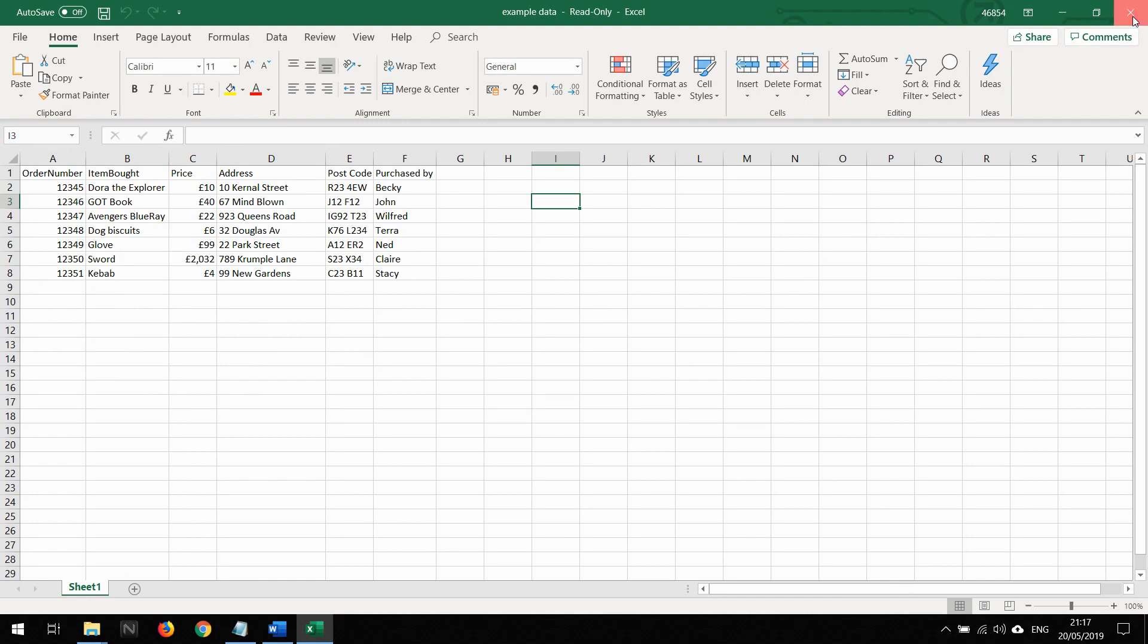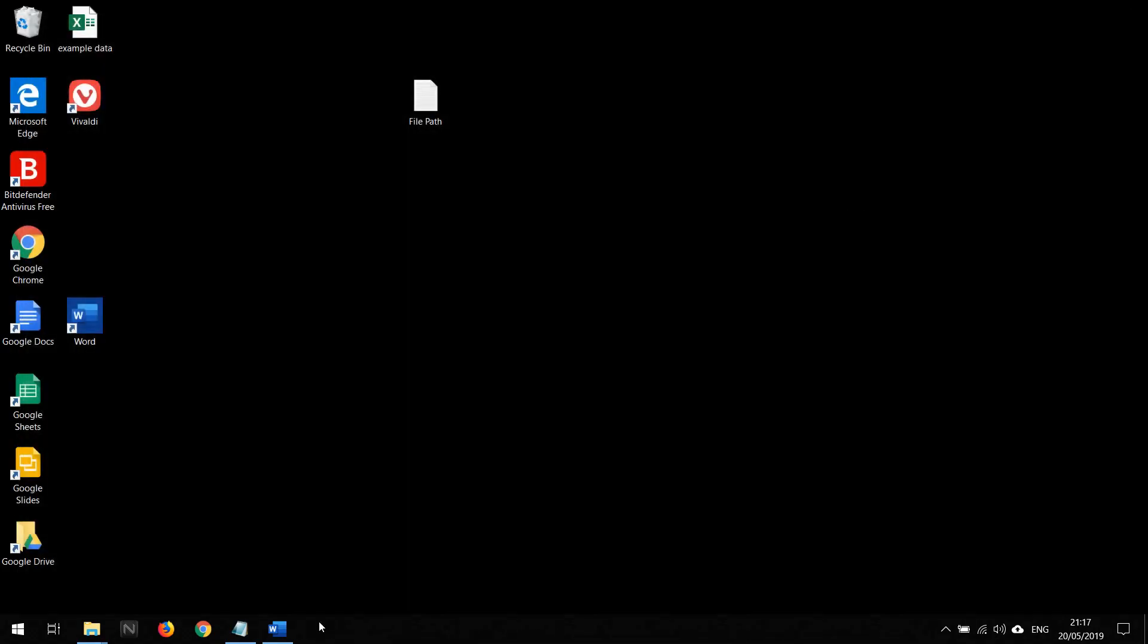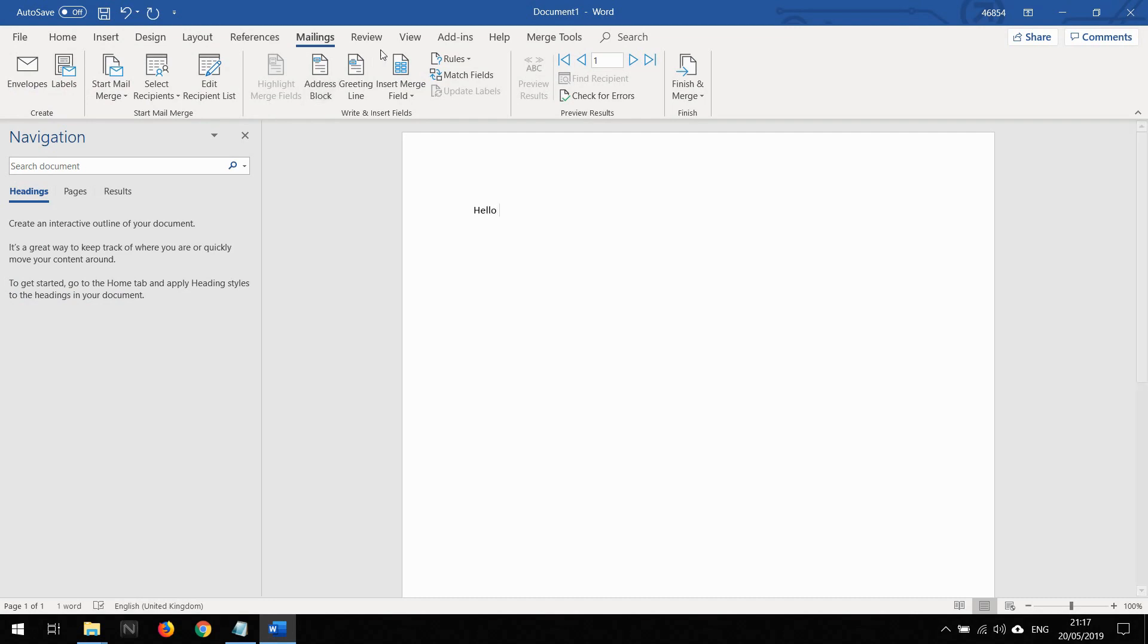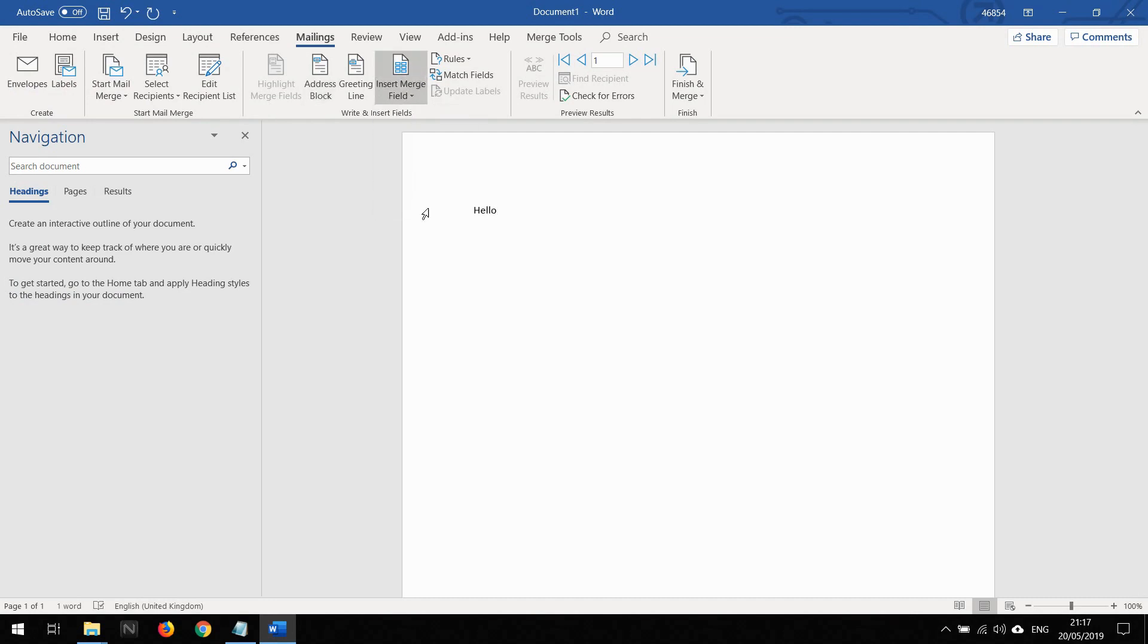If I close that and go back to my Word, I'm going to write a quick fake invoice. You have purchased...